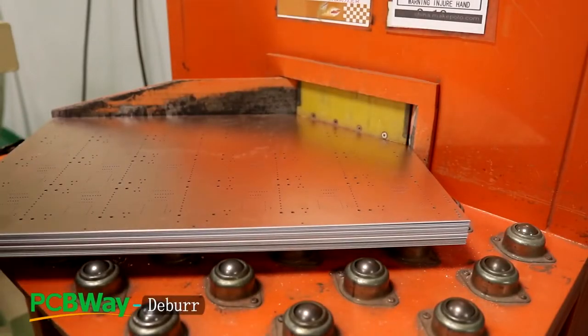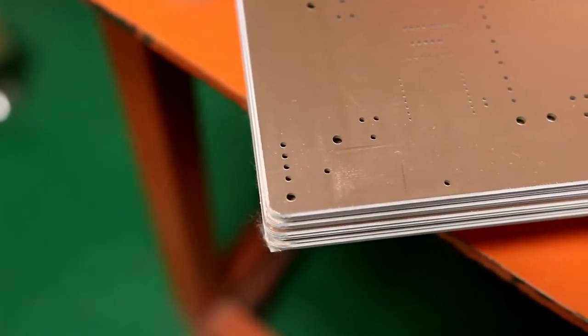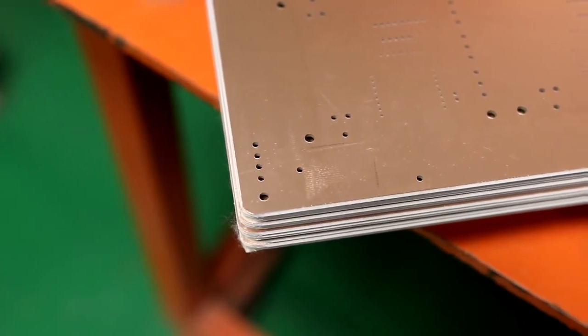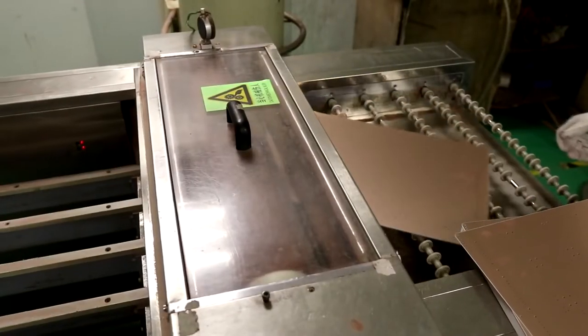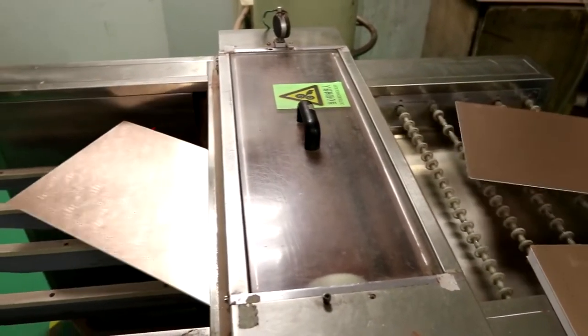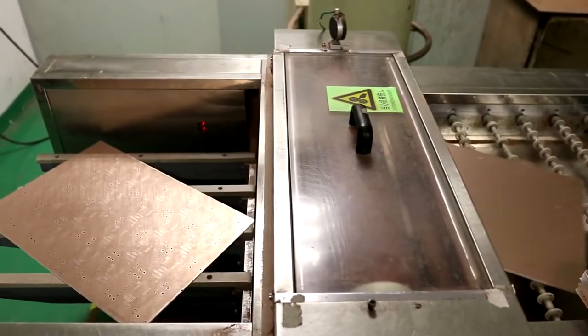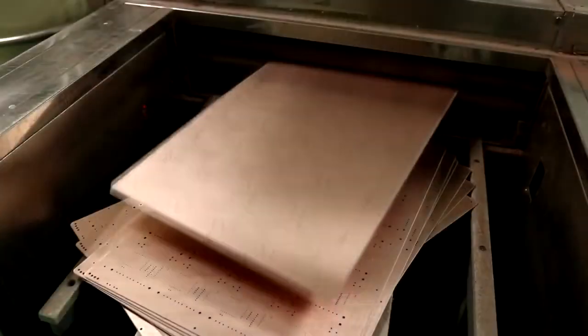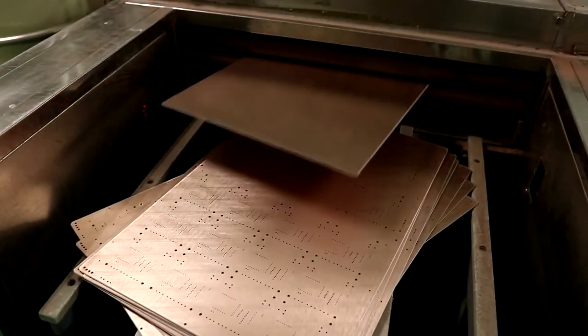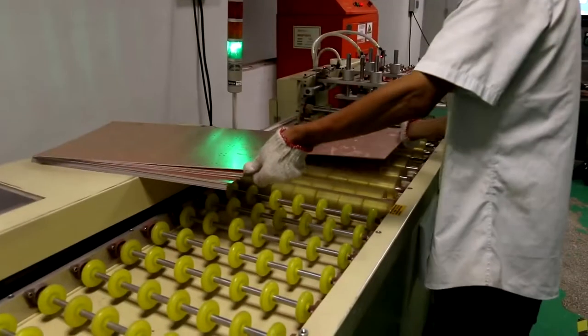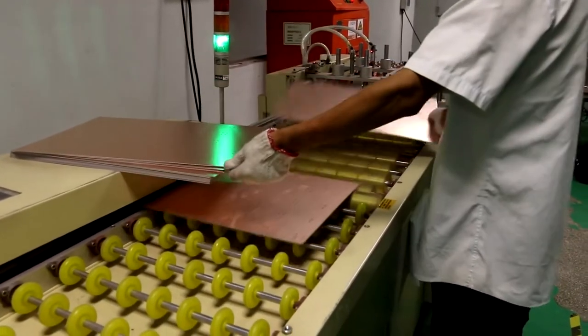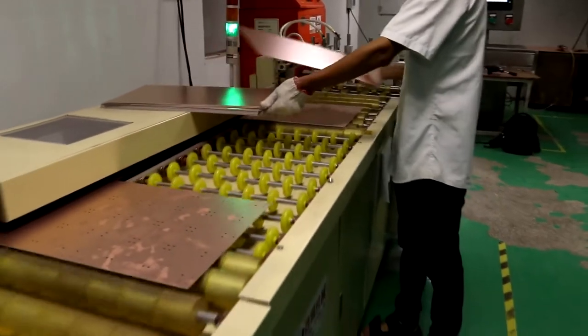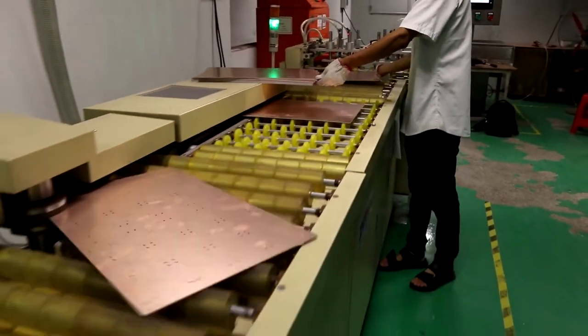After that, the corners are trimmed to make them rounded. Then the surface is cleaned, and the machines automatically smooth the edges of the board.